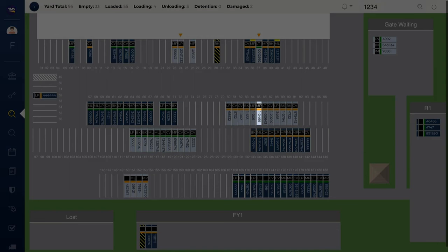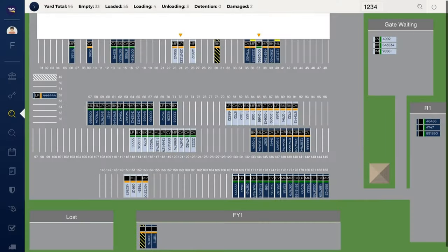Type in a part number you need and YMS will find it for you. You can search by PO, bill of lading, SKU, part number, or any custom reference number.